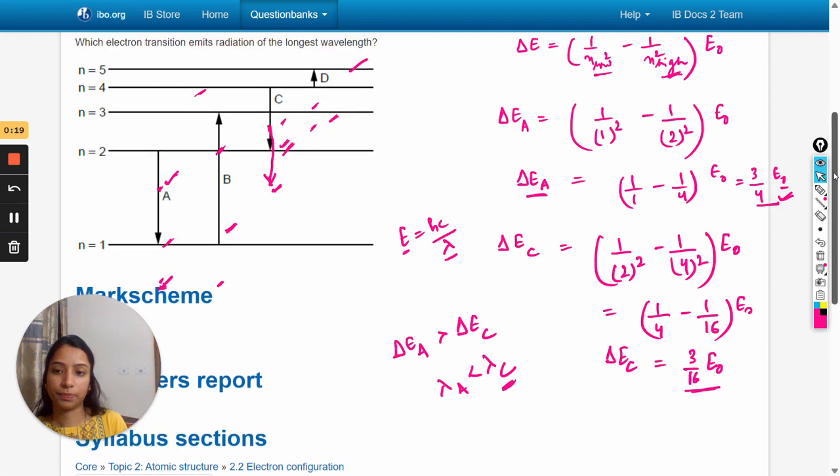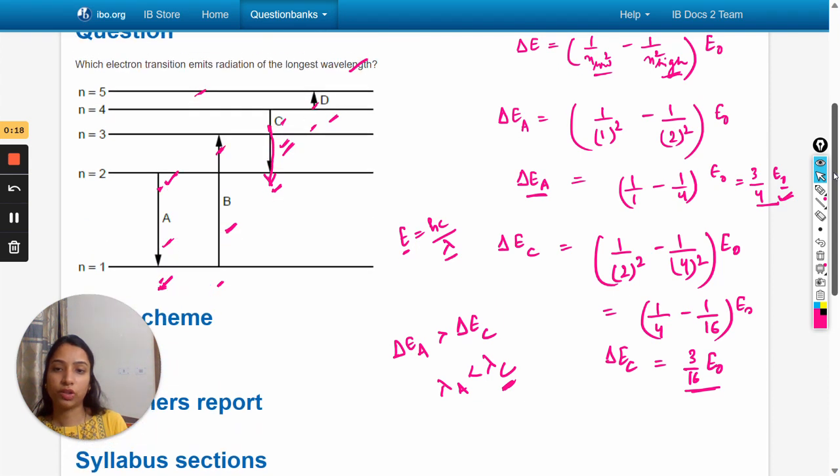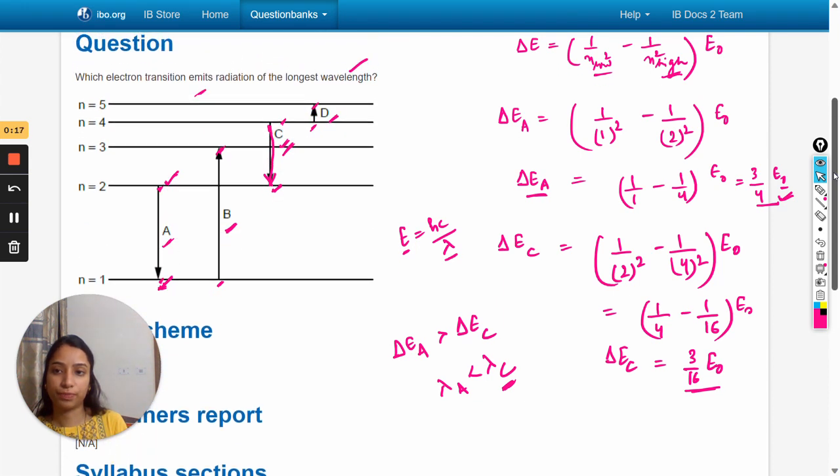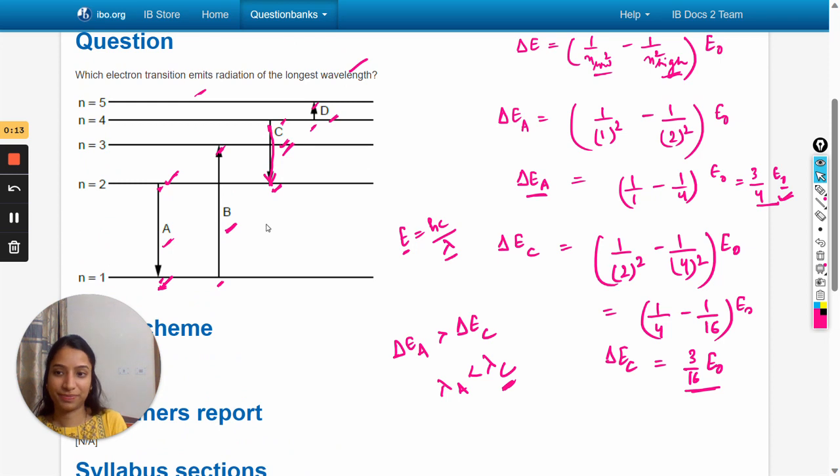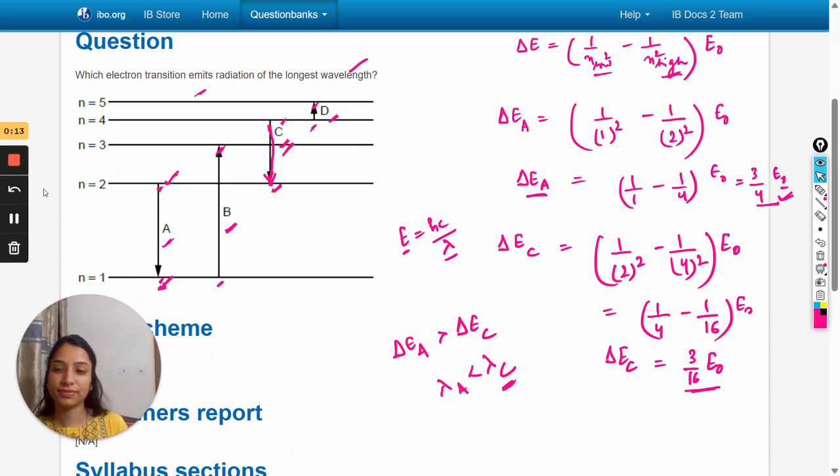Option c is the right answer. Thank you so much for watching, all the best and take care.